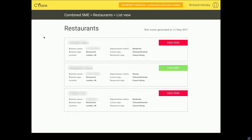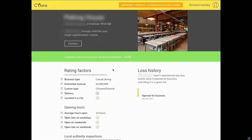Now let's look at the second restaurant and work out why this is a good risk. If I click on this, you can see the technical price is recommended at £208 — probably below what someone else has offered, so I could still make a profit. And if I look at the loss history, there are absolutely no losses since it opened for business about six years ago. So this is a really great risk from my point of view.